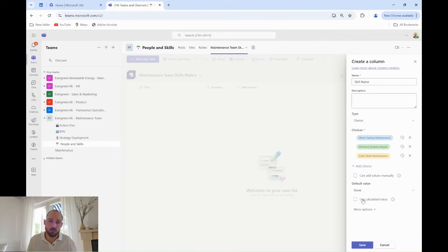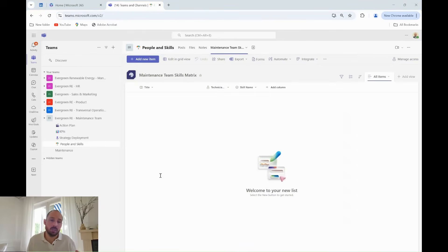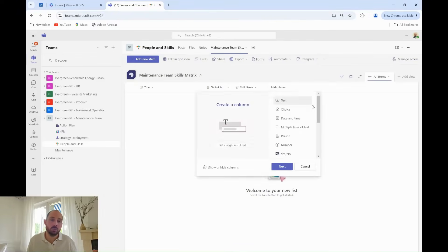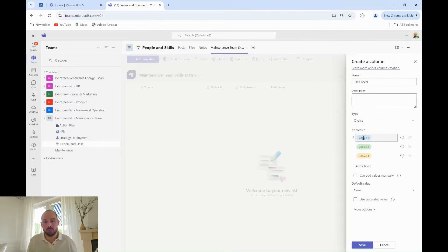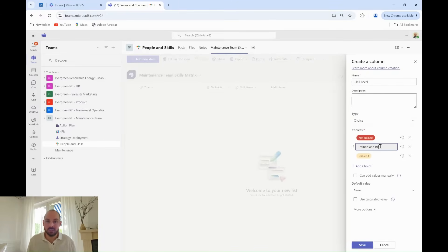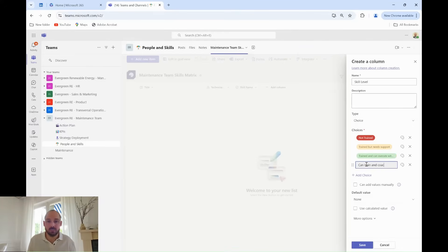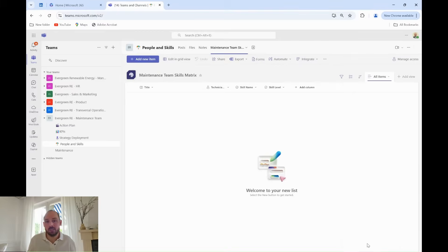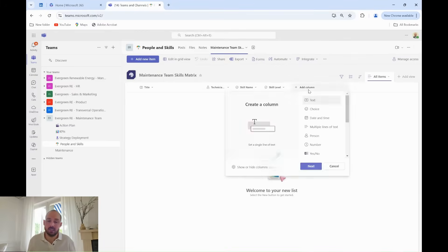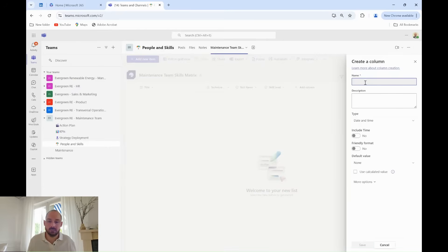Now, to track their proficiency, Grady creates a column called Skill Level using the Choice option. He adds four choices: Not trained, trained and can execute with support, trained can execute alone, and can train and coach others. This will allow him to easily see who needs more training and who can handle advanced tasks.